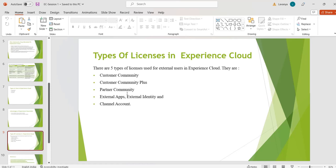There are different variations on these licenses: Named User License and Login-Based License. If our users have a high probability of logging in frequently — that is, on a daily basis — then we will go for Named User Licenses. If our users log in only occasionally, then we will go for Login-Based Licenses, because login-based licenses are cheaper compared to named licenses.